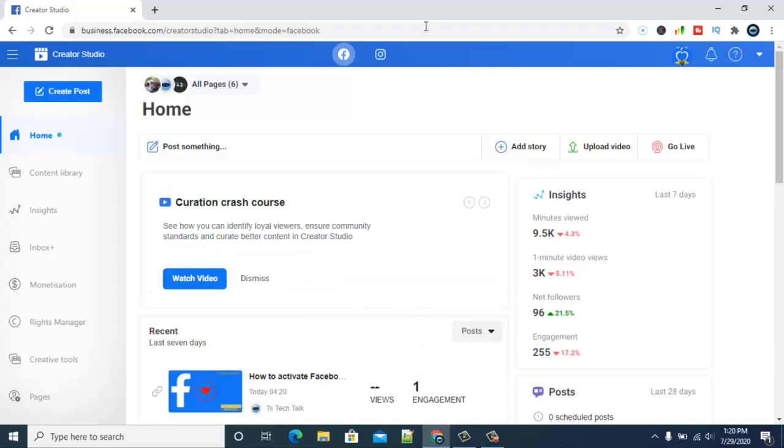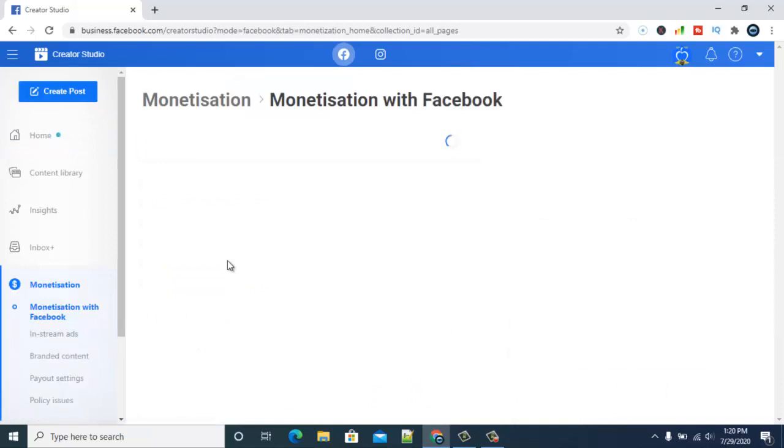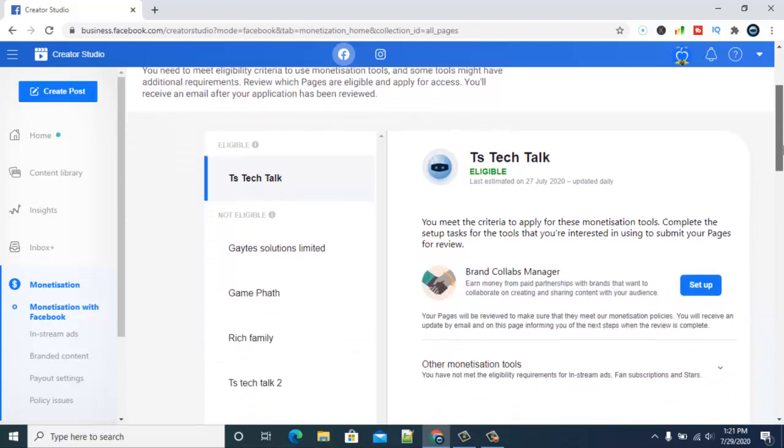If you want to know more about Facebook monetization, check out the video in the description or check my channel for the Facebook Creator Studio playlist where I covered a lot of things. You'll be able to learn a lot there.